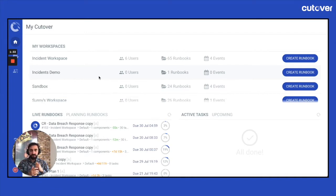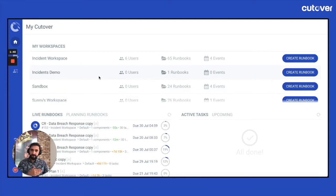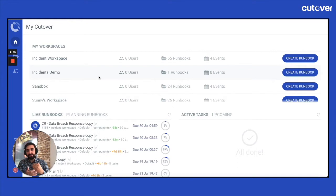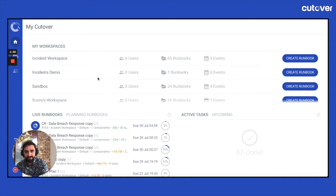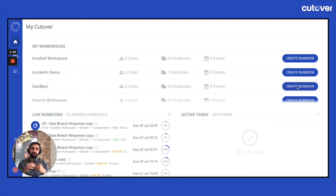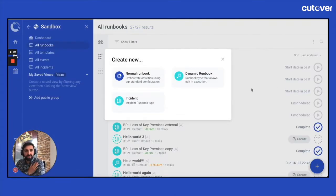So if you've updated your version of cutover to the latest version, which will be 341 with this releasing, you'll have the ability once you've spoken with your customer success manager to have this runbook type available to you. So if that has been configured, when you go through any create runbook modal, you will see this dynamic runbook pop up as an option. So this has been configured in this instance, as you can see here, dynamic runbook.